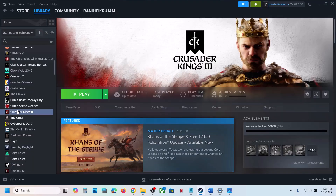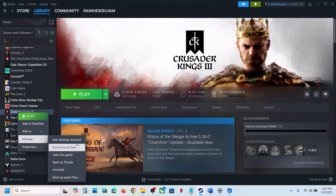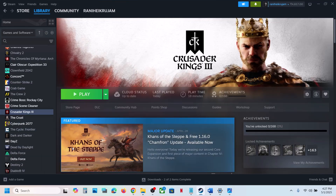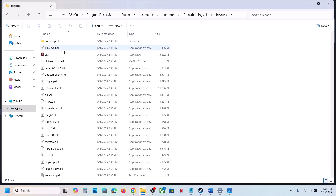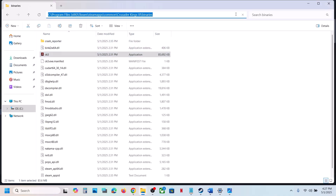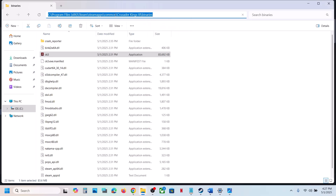The next step is to skip the launcher. To skip the launcher, go to the game installation folder: right-click the game in Steam, select Manage, click Browse Local Files. This will take you to the game installation folder. Open the Binaries folder and you will see the game exe file. Copy the path shown at the top.